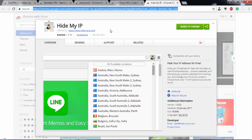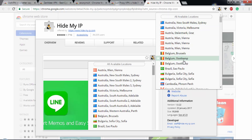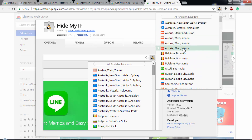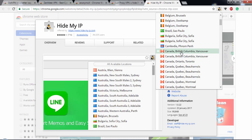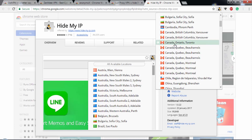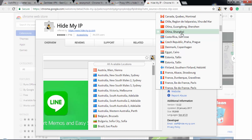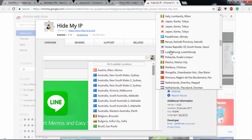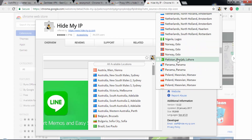The next VPN is Hide My IP — one of the best VPNs I use to change my IP address location. As you can see, you get a lot of different IP address locations. It includes Australia, Belgium, Brazil, Bulgaria, and Canada. The extension shows you the location details of each IP address — exactly what information a website will get from your IP.